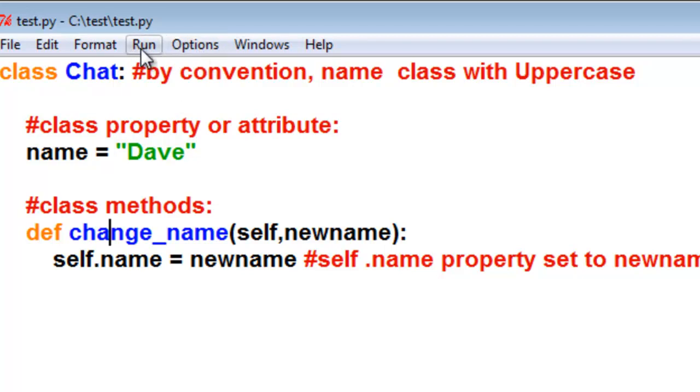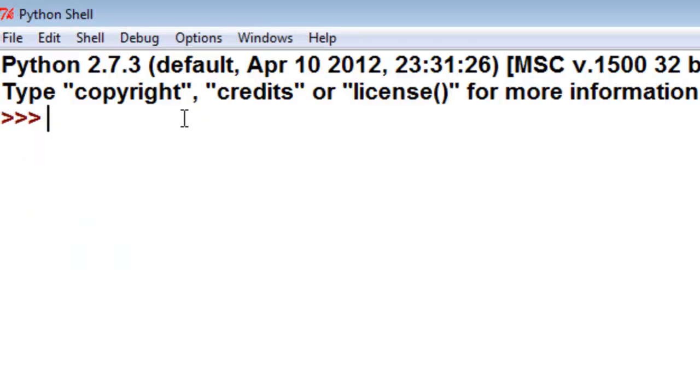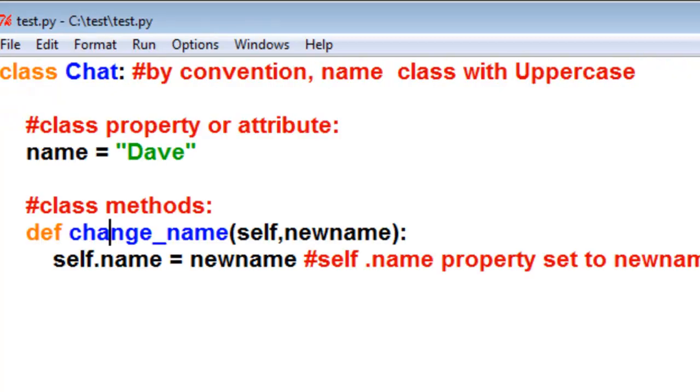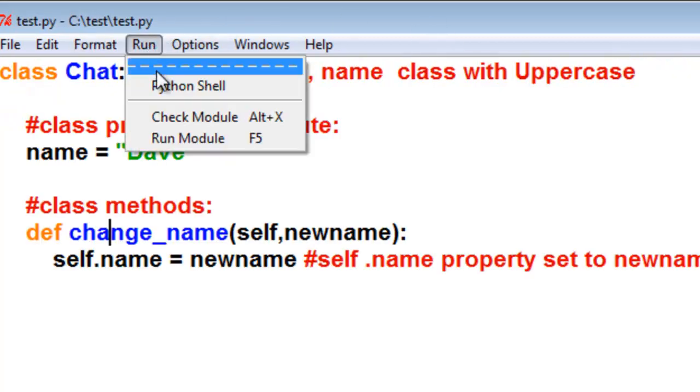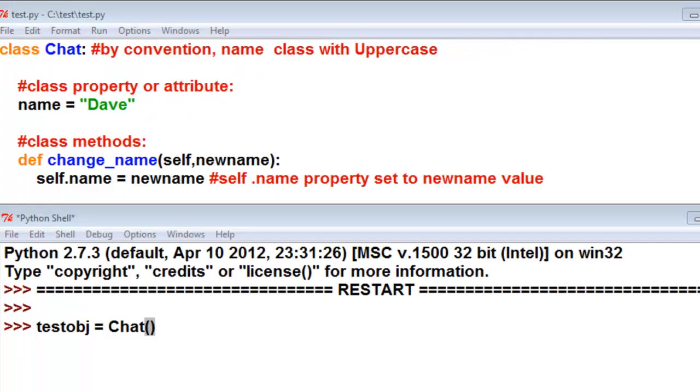So we'll check it for any syntax errors, and then we'll run it. So we can name our object anything we want. I'll call it test1object.